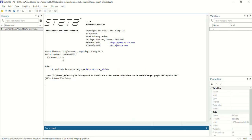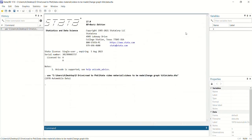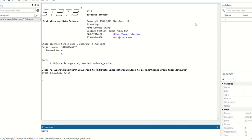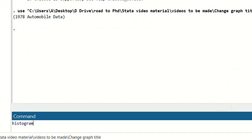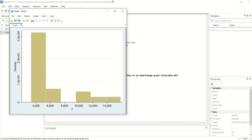For this exercise, the data available to us contains only one variable named variable x. Before adding any kind of titles, I will generate a histogram for this variable. Here you can see the histogram of this variable, and this graph is without a title.